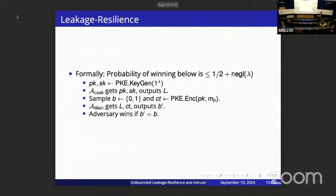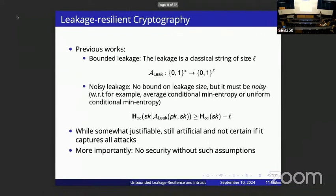We need to impose restrictions on the leakage function, since we can't let it be arbitrary — otherwise it could just output the secret key. Previous work has used bounded leakage, where the output length is bounded (e.g., at most 10% of the secret key length), or noisy leakage, where the leakage doesn't drop the min-entropy of the secret key by too much, modeling the case where there's noise on the obtained leakage.